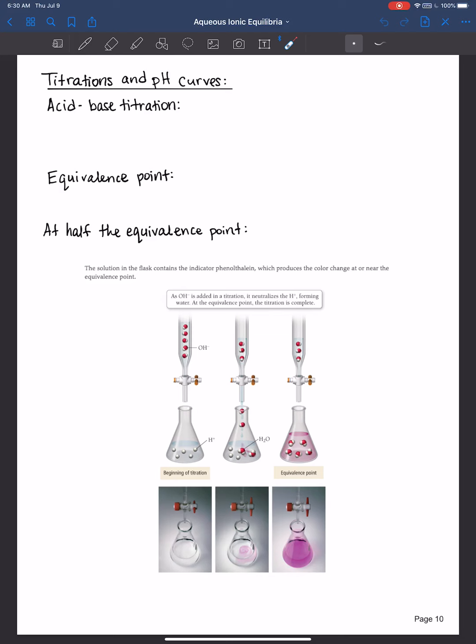Hi everyone, welcome back. In this video we will start our discussion on titrations and pH curves. I'll give an introduction and then work an example of a strong acid, strong base titration. In the following video I will work an example of a weak acid, strong base titration.